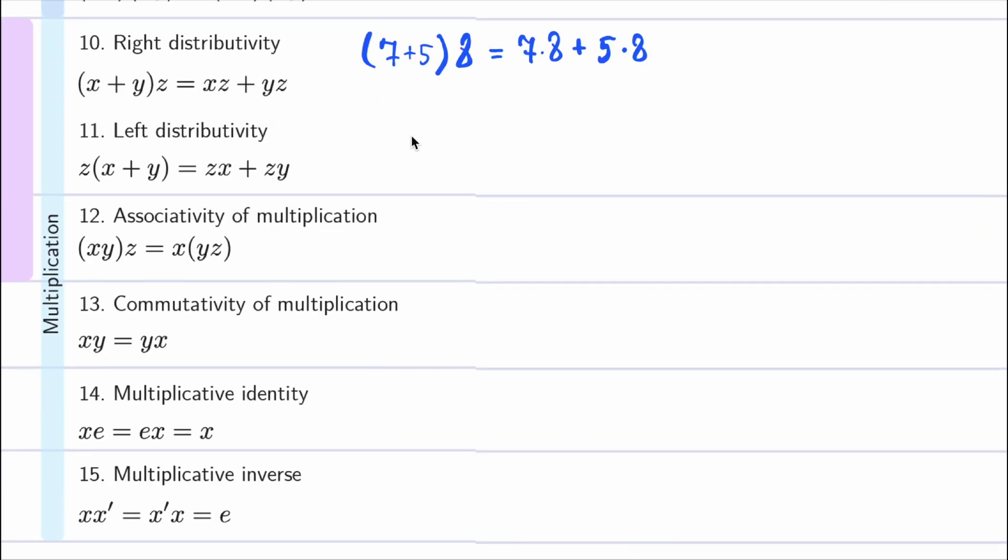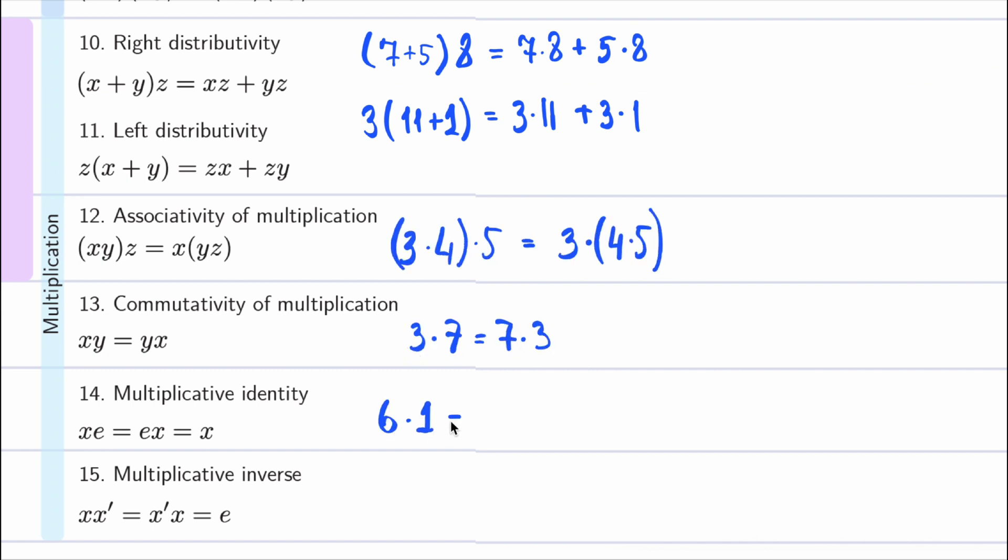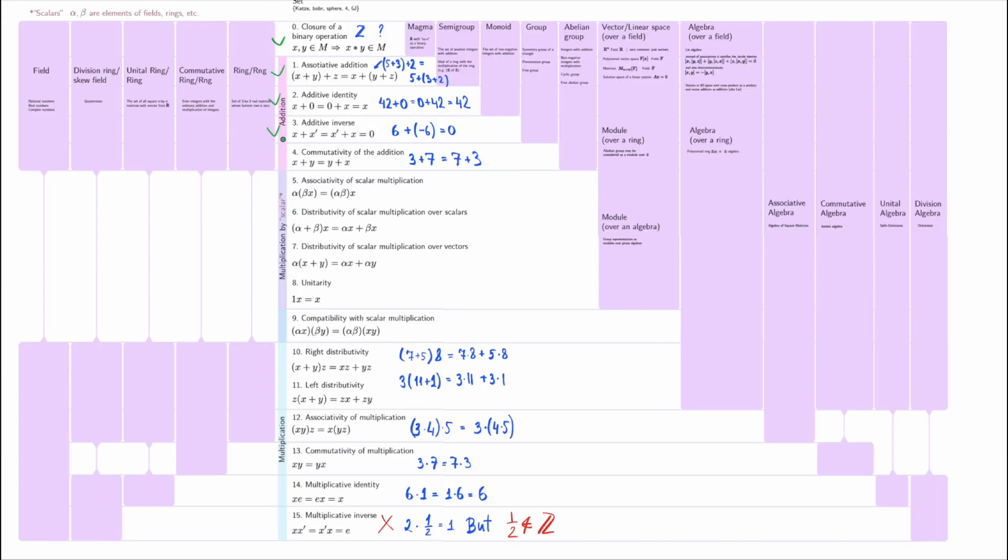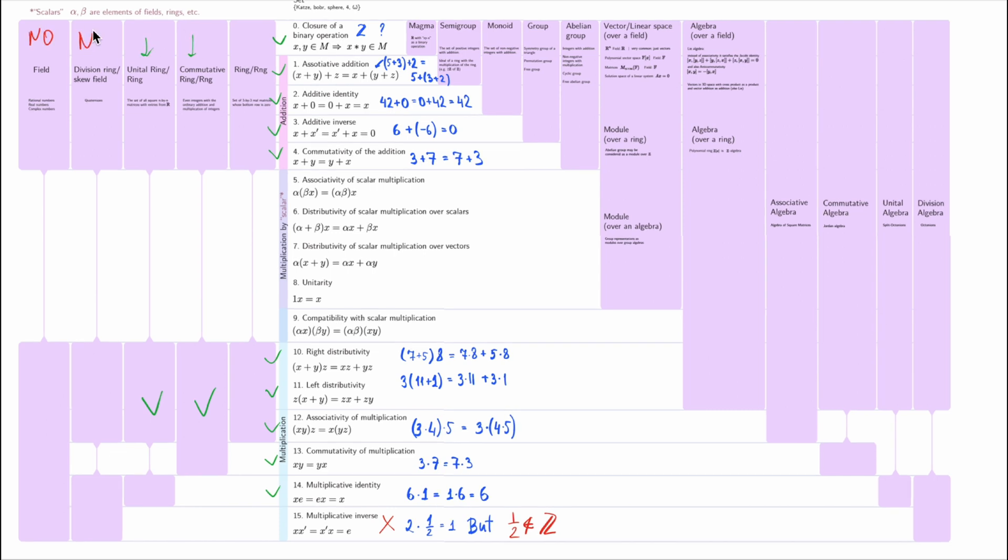Multiplication satisfies most axioms as well. But there is a problem with the multiplicative inverse. Most integers do not have 1 over x within the set of integers. For example, the inverse of 2 would be 1 over 2, which is not an integer. So, the integers form a commutative ring with unity, but not a field.